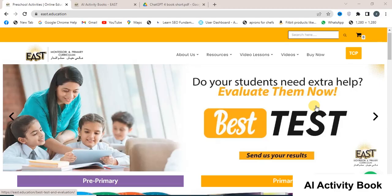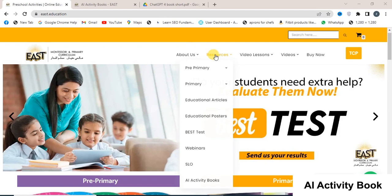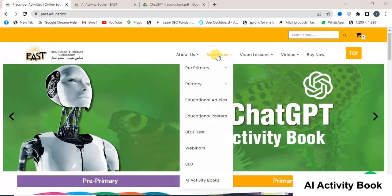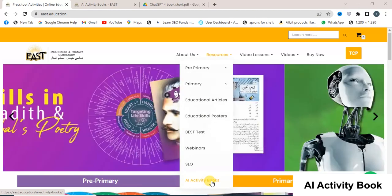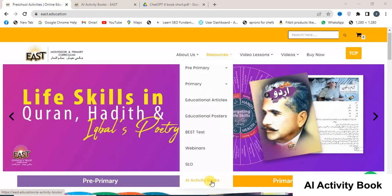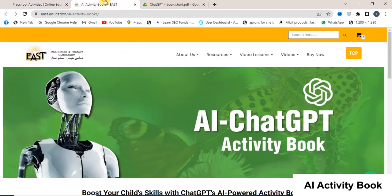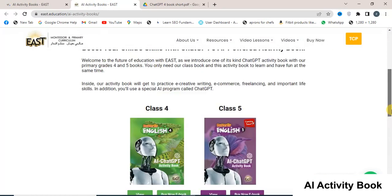To access the AI at GPT Activity eBook by East Education, visit the website. Click on the resources located at the top of the page, then select the Activity Book option from the drop-down menu. Click on the AI Activity Book option and it will open a page where you can find AI activity books for Class 4 and Class 5.